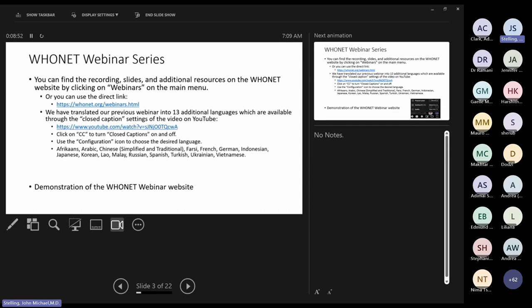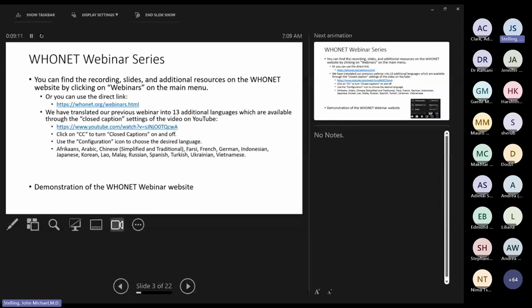The Hoonet webinar series is something new we started in September — maybe something like once a month, and we will refine that over time depending on needs and interest. You can find the recordings, slides, and additional resources on the Hoonet website by going to hoonet.org, clicking on webinars on the main menu, or using the direct link. We've already translated the previous webinar; we're now up to 17 or 18 languages.